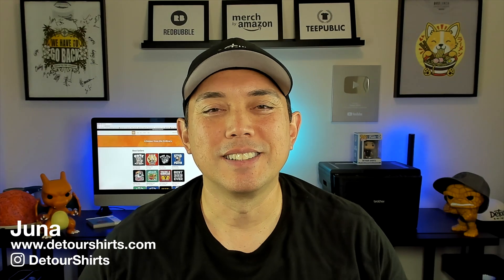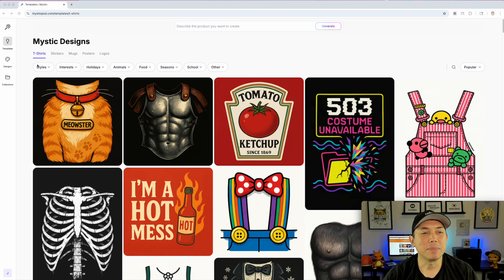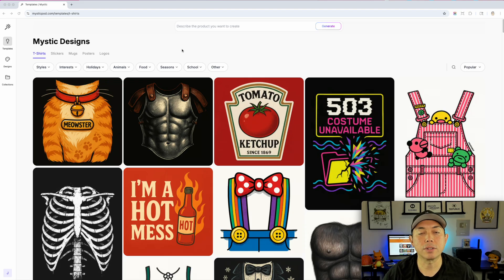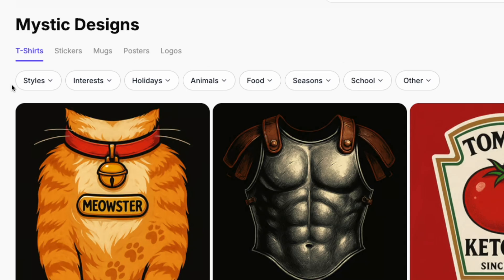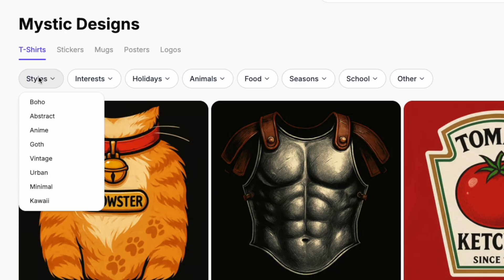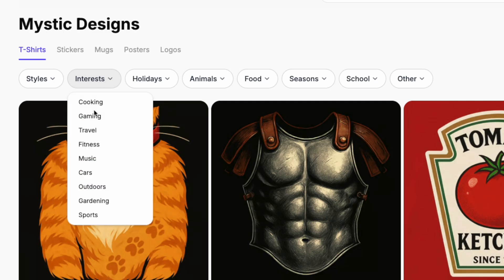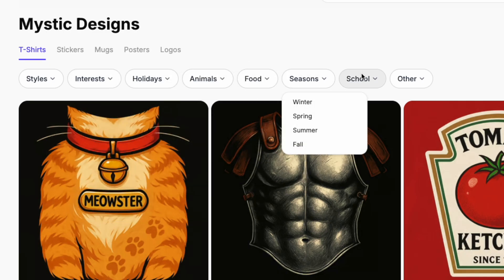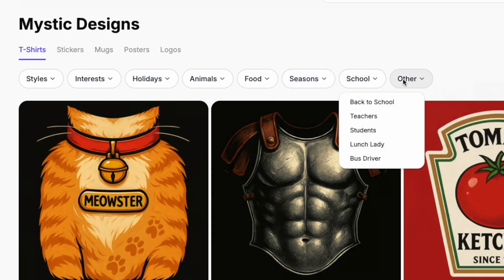Here I am on mysticpod.com on the templates page. By default the home page shows templates; you've got designs and collections but those stayed the same. The things that changed are all these different categories — before they had categories, but now they have so many more that they're in groups: categories, styles, and subcategories like interests, holidays, animals, food, seasons, school, and other.